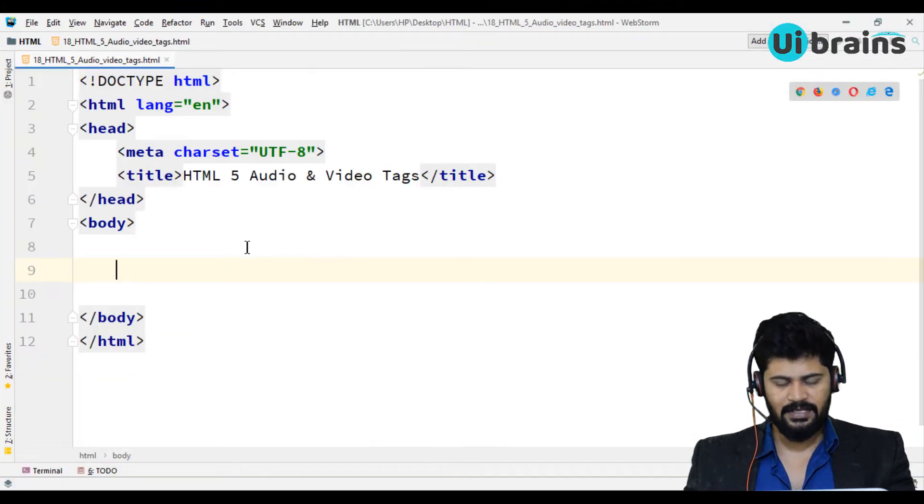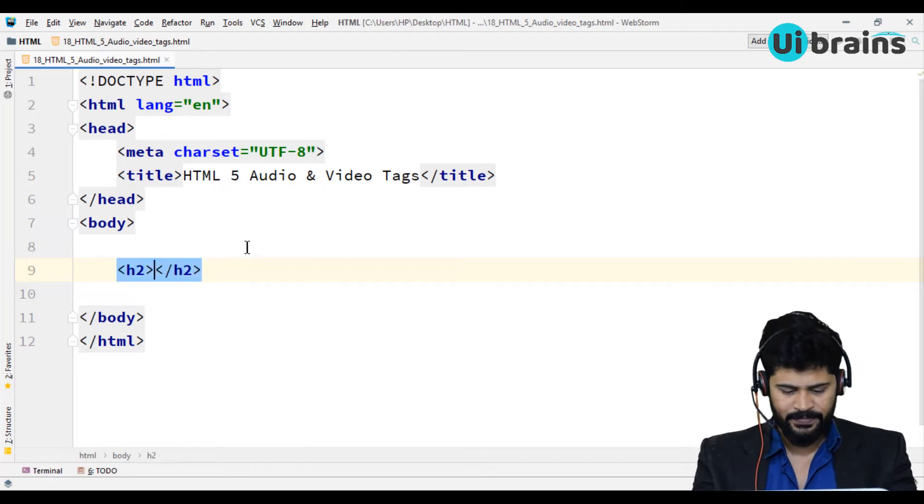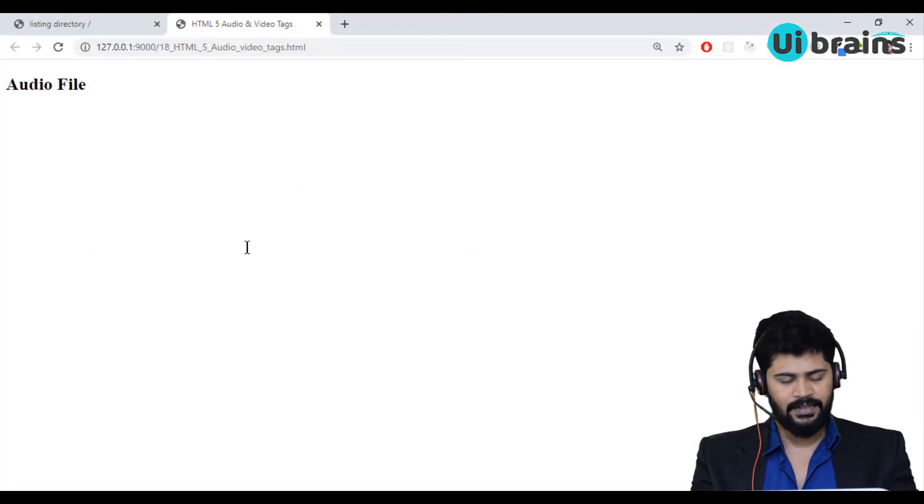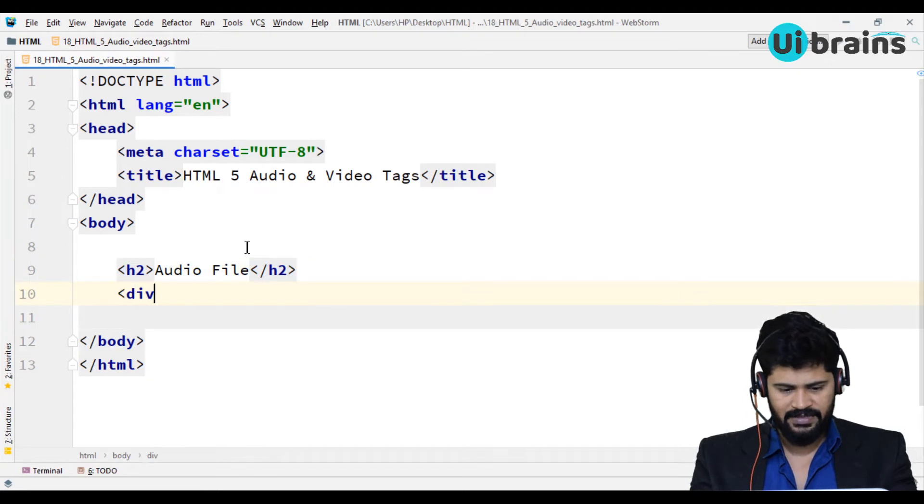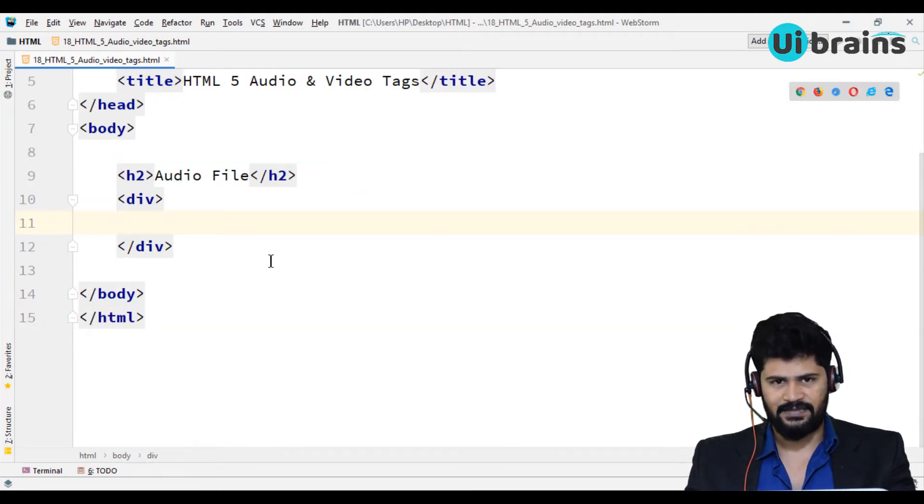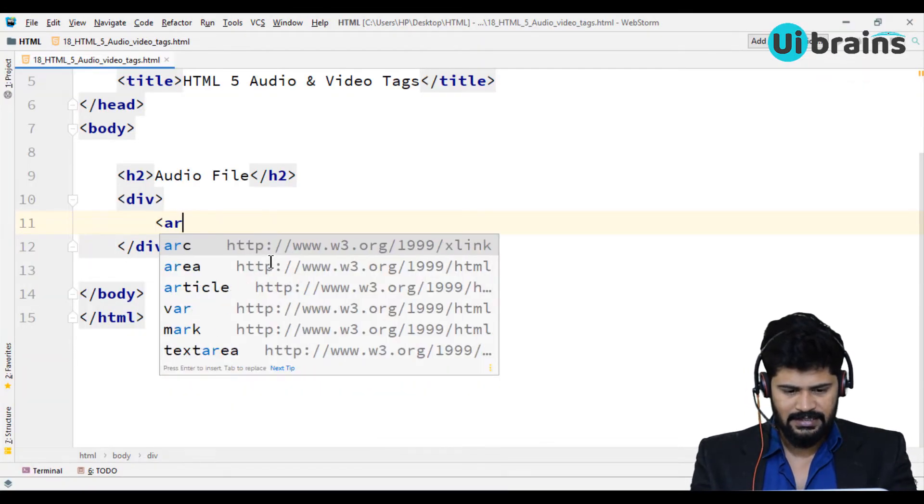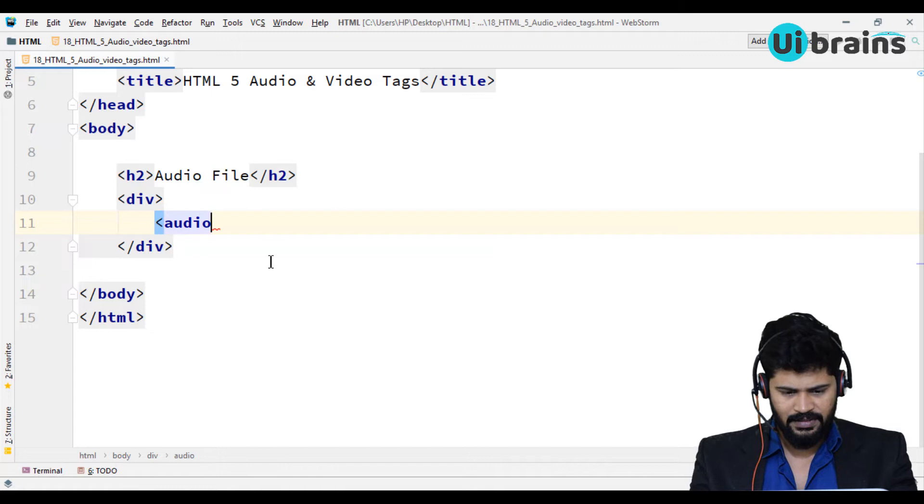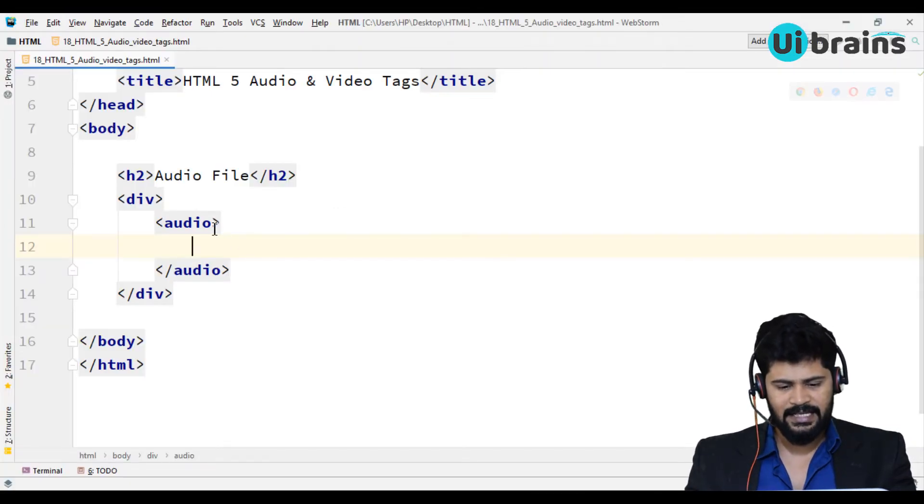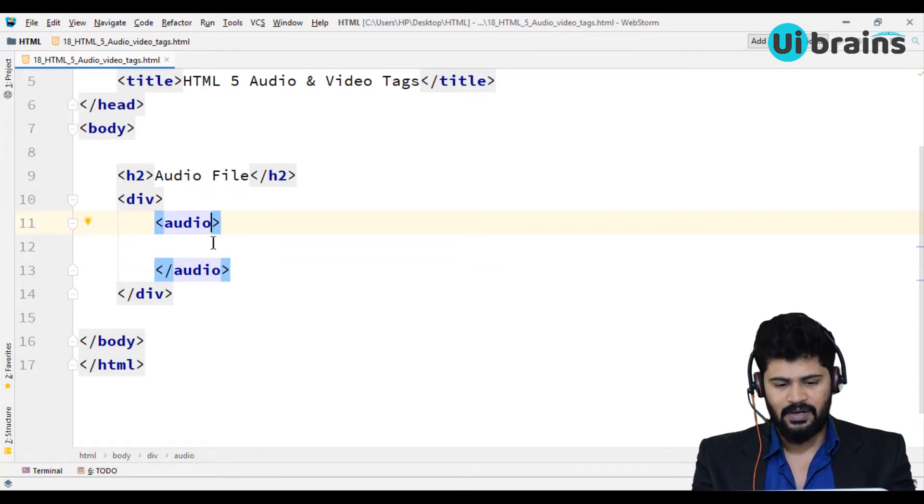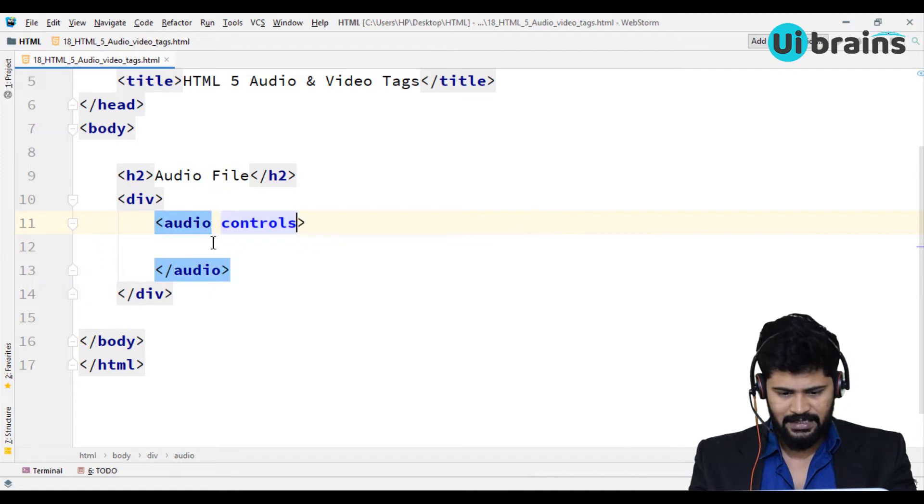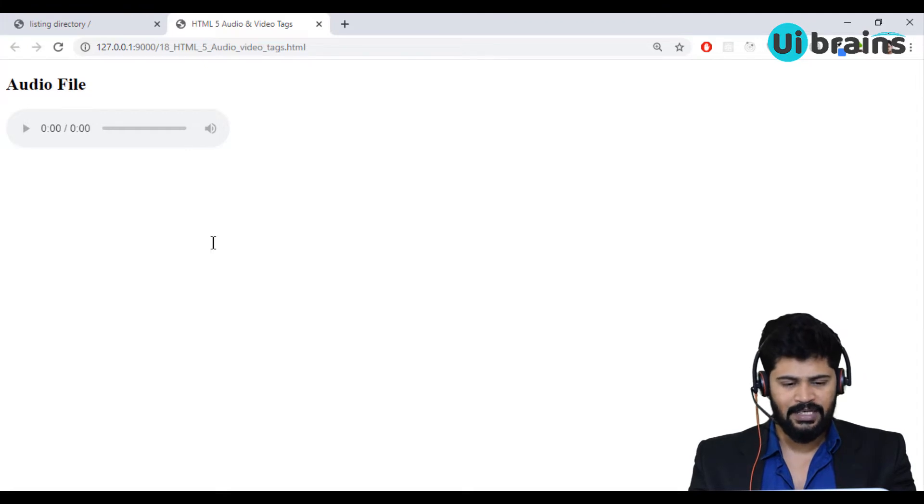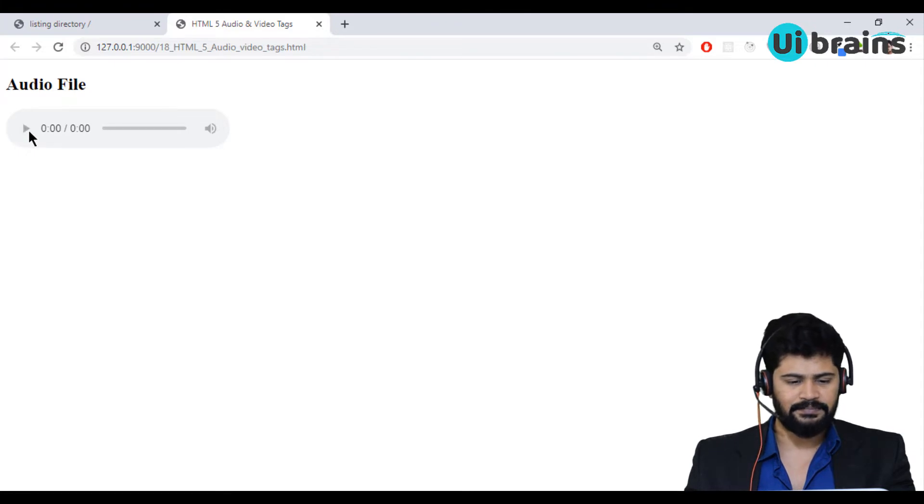First of all I want to display an audio file. So I say h2 audio file. Below this I can write a small div tag because I want to write some extra styles with this division. So in the division audio tag is audio. If I write audio nothing has come. Each audio tag has a special attribute called controls. If I write controls it displays the basic audio controls. But these controls are not playing anything because it doesn't have any source.